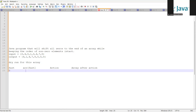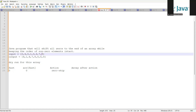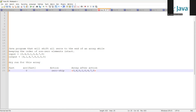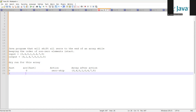Array at index 0 is zero itself, so since it's a zero we will skip it. The array after this action remains as it is: zero, four, zero, one, zero, four, seven, eight — no change. Then fast becomes one, so array at index 1 is four. This time we are getting a non-zero element, so we will do a swap.